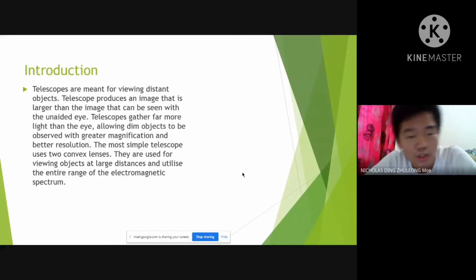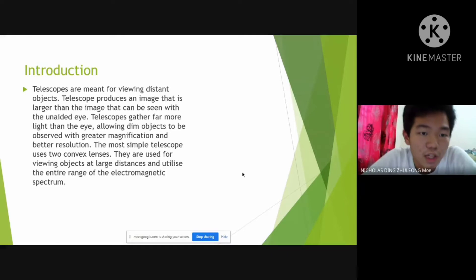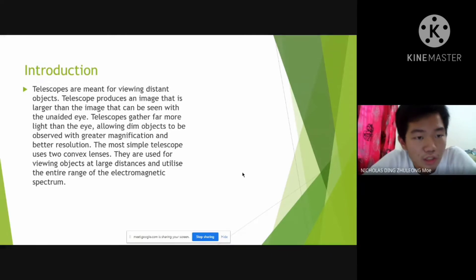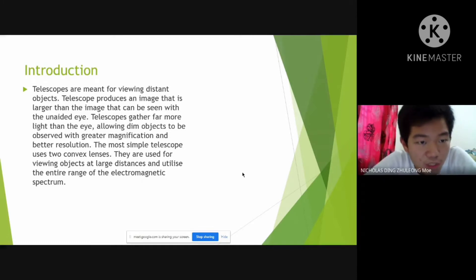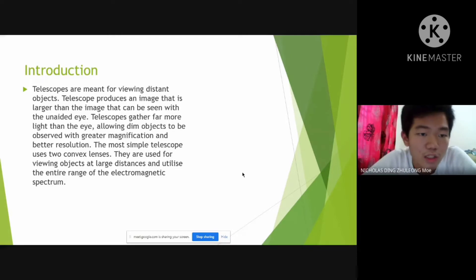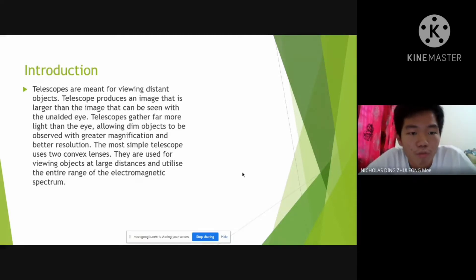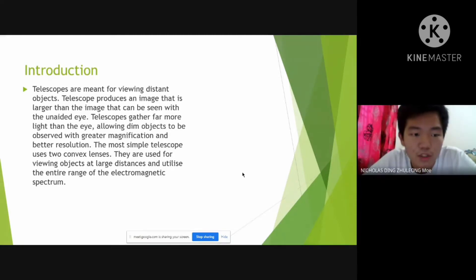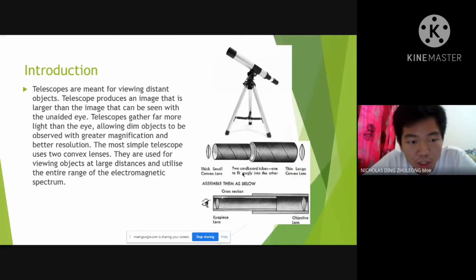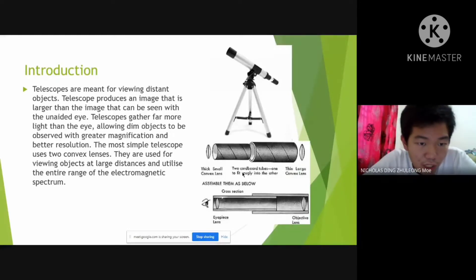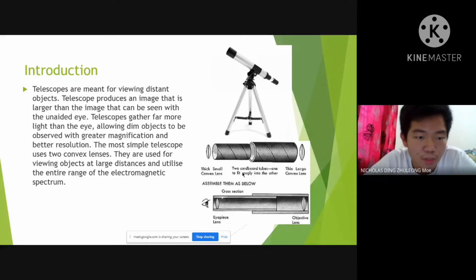This is the introduction of the telescope. Telescopes are meant for viewing distant objects. A telescope produces an image that is larger than the image that can be seen with the unaided eye. Telescopes gather far more light than the eye, allowing dimmed objects to be observed with greater magnification and better resolution. The most simple telescope uses two convex lenses that are used for viewing objects at large distances and utilize the entire range of the electromagnetic spectrum.